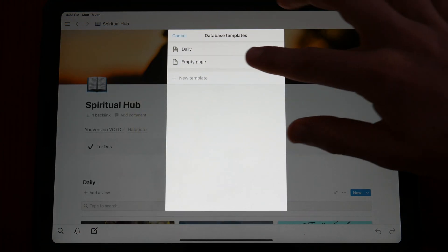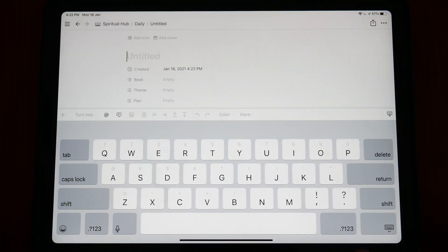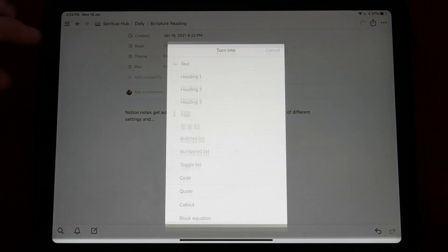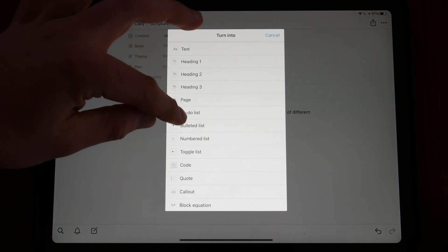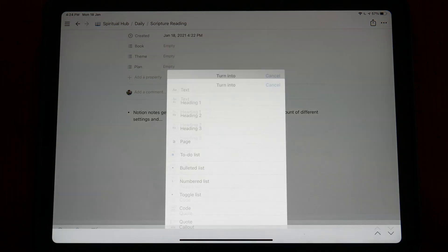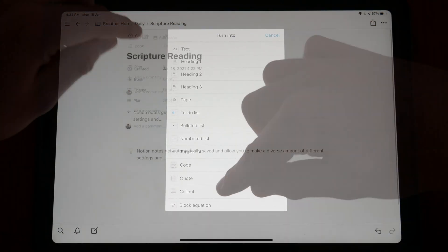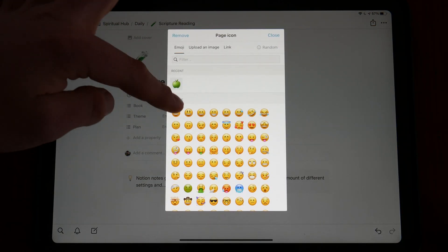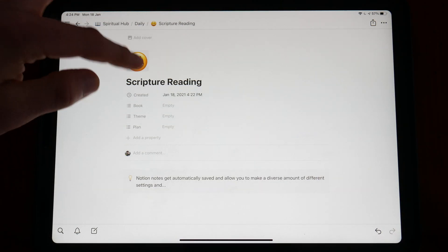Features such as template automation make for a truly productive experience that allow you to automate the organization and clean look you desire, giving you more time to focus on the digital Bible studying. The team at Notion are very gracious to their users in the plans that they offer.